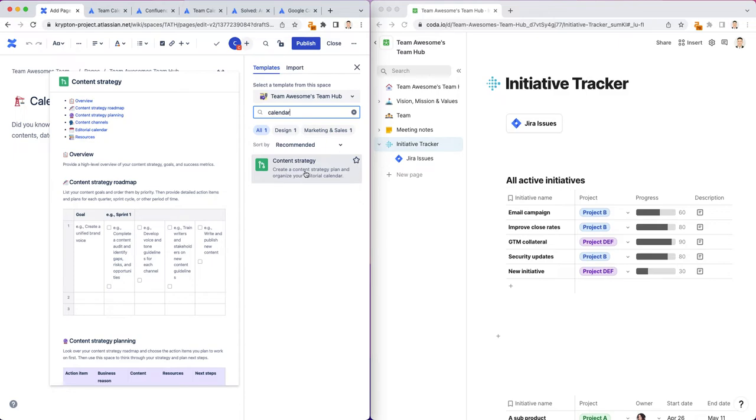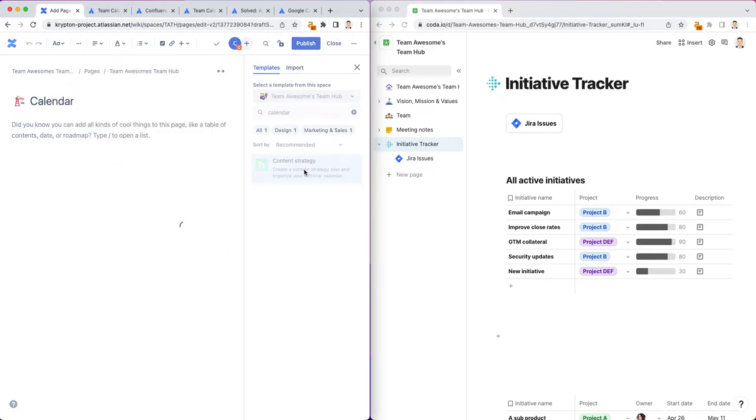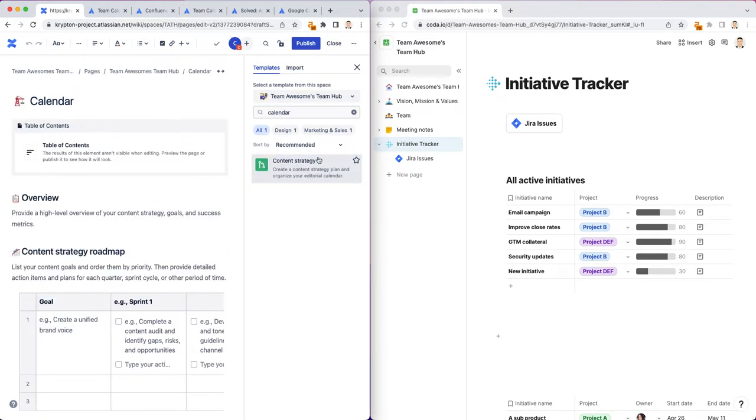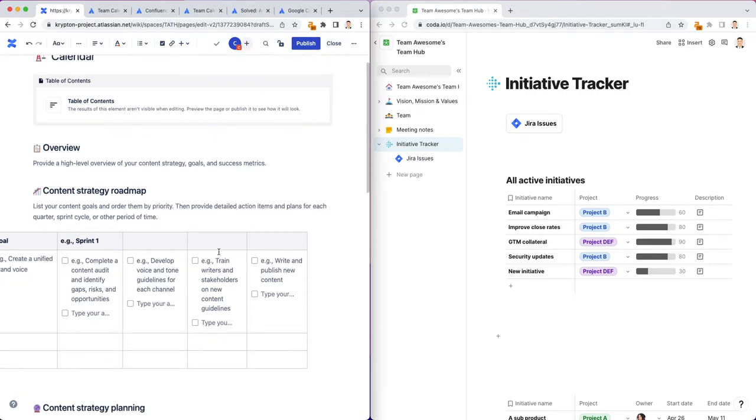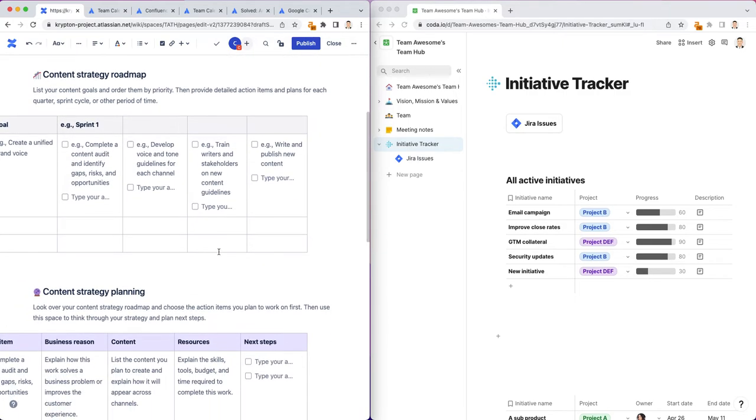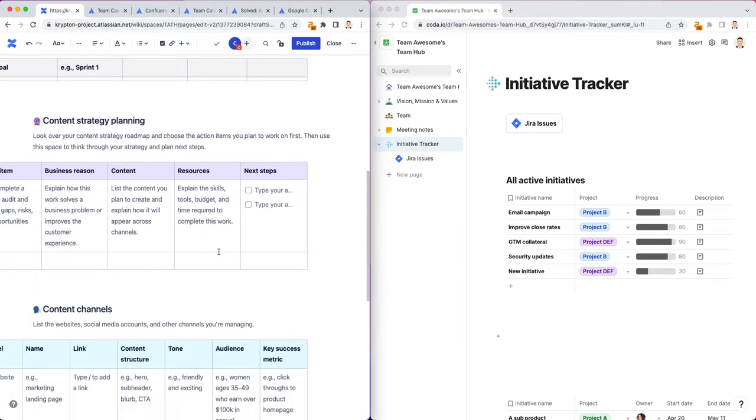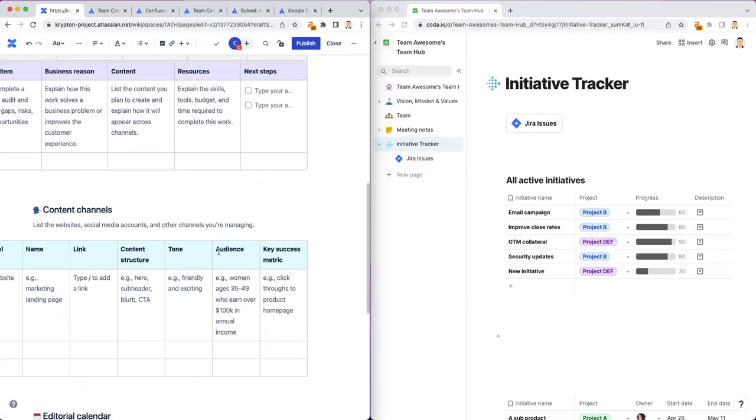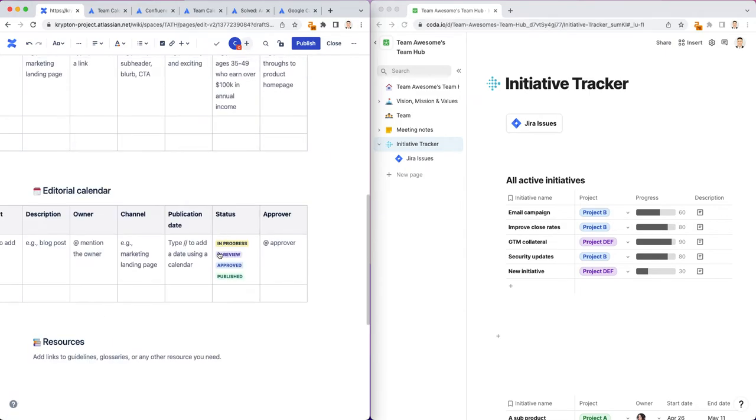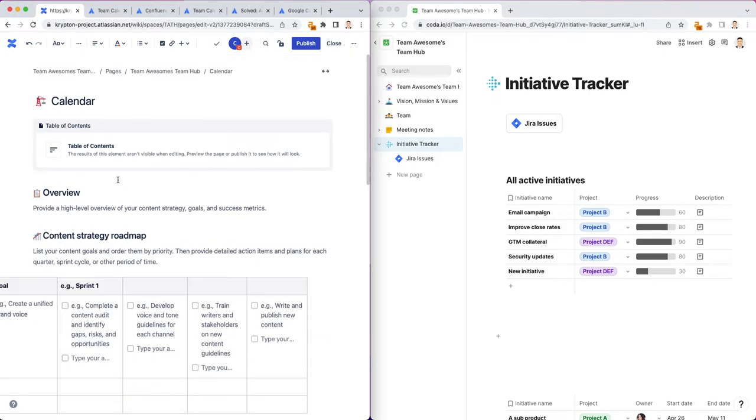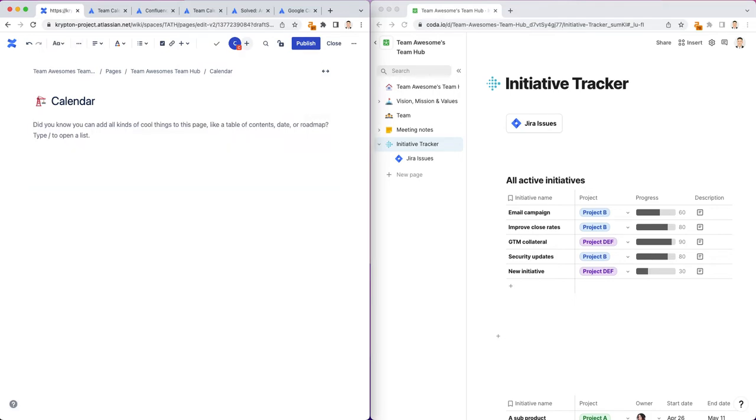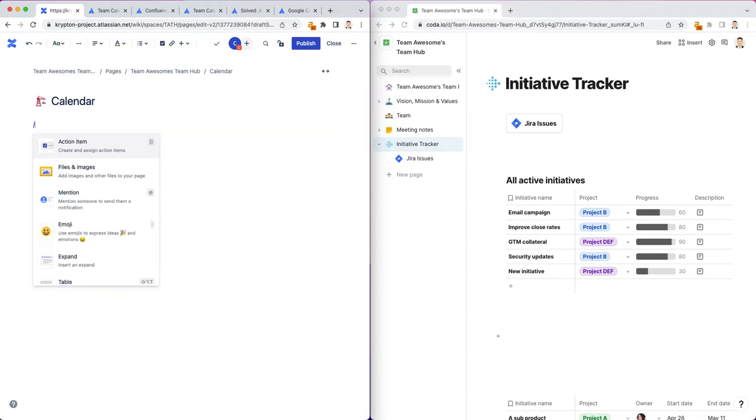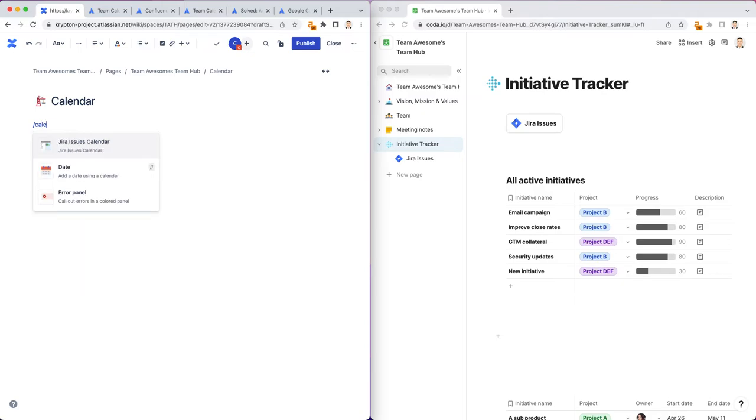The only kind of calendar that comes up is this content strategy one. So if I use this and take a look, it's not exactly what I want. This is great if you want to have a content calendar for content planning or whatever. But I just want to have a simple calendar that shows people's out of office dates and I also want team leaders to be able to put important meetings.